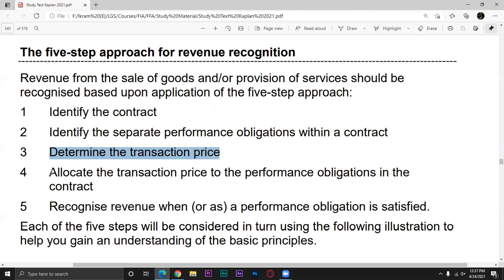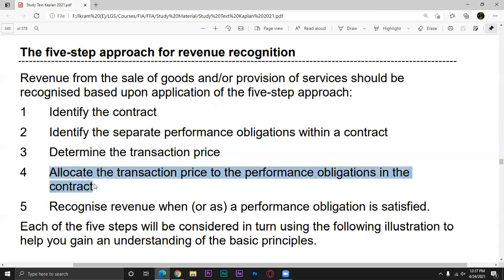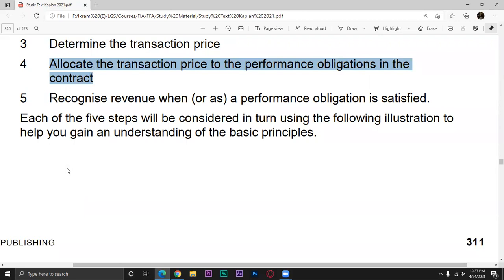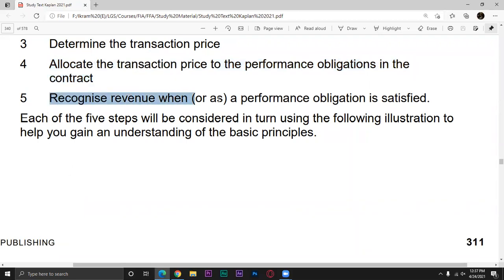Step 4 is to allocate the transaction price to each performance obligation in the contract — you have two obligations. Step 5 is to recognize the revenue according to your accounting, which is always recognized as per the accounting year.